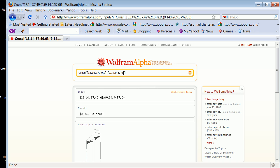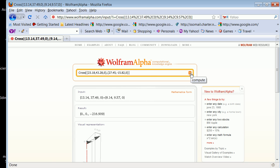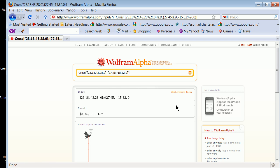Then go ahead and do it again with the second vector: radial (23.18, 43.28, 0) crossed with force (27.45, minus 15.82, 0). You can do it in your calculator — you should be aware of what's possible. That torque is (0, 0, minus 1554), which shows you the axis of spin. Add all those torques together, then take the forces and add them together, and that gets you the moment arm. We'll look at that next in class. Thanks for listening.